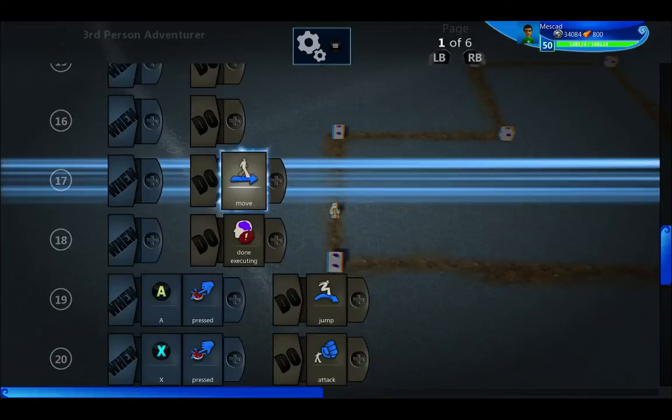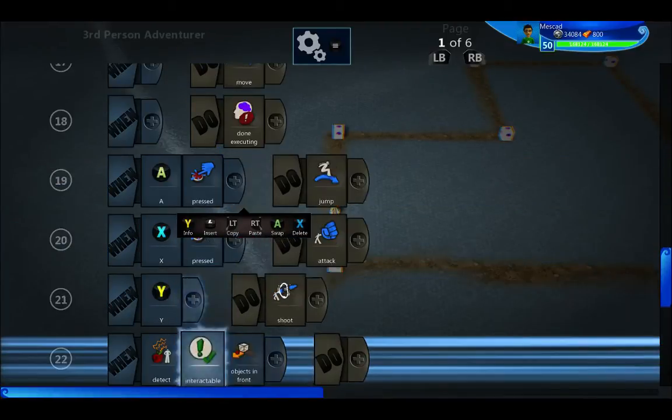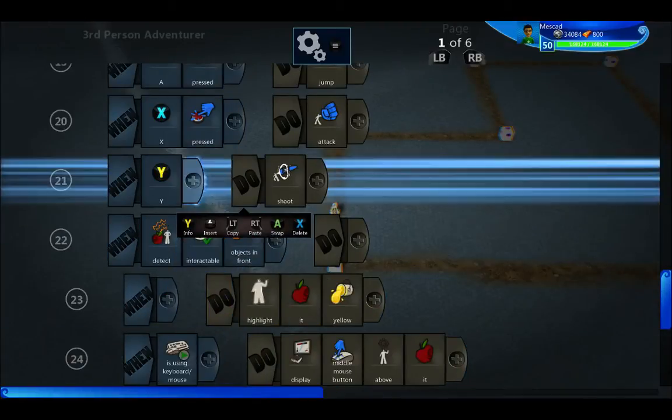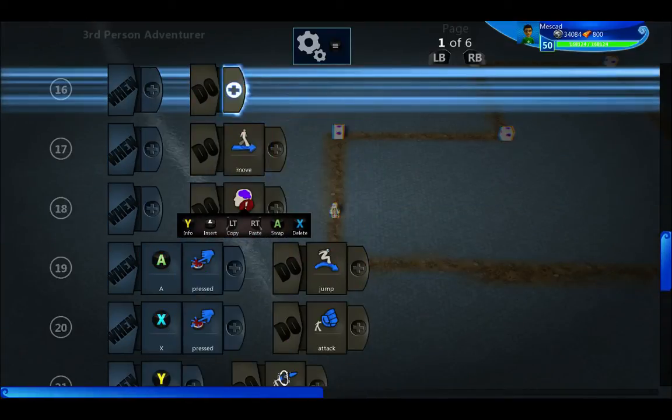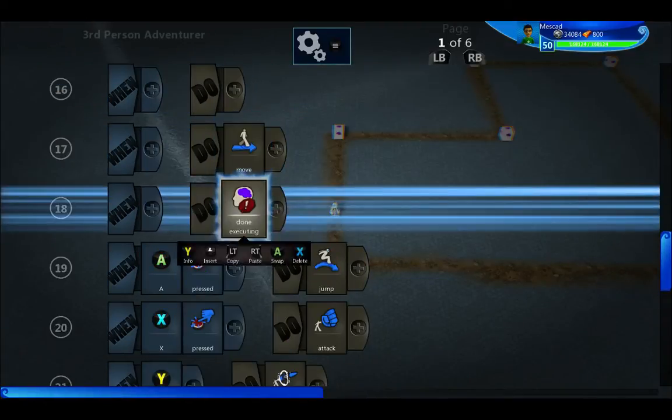Then we have 'move constantly'. The rest of the brain I'm not sure what I'm going to do with yet, so I just put in 'done executing', so the rest of that is skipped for now.